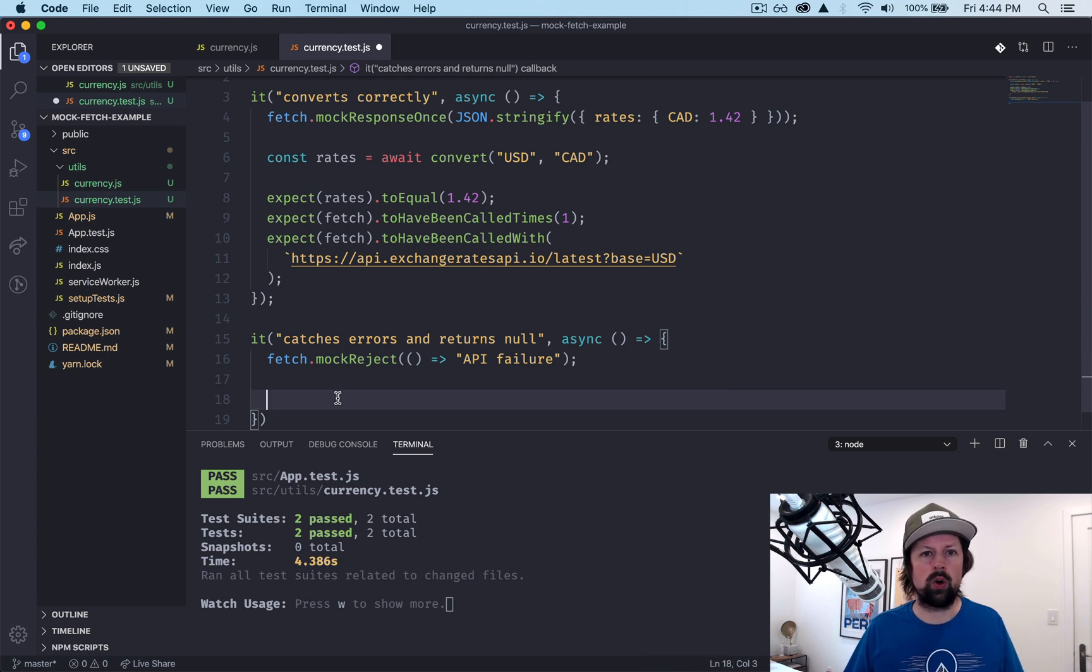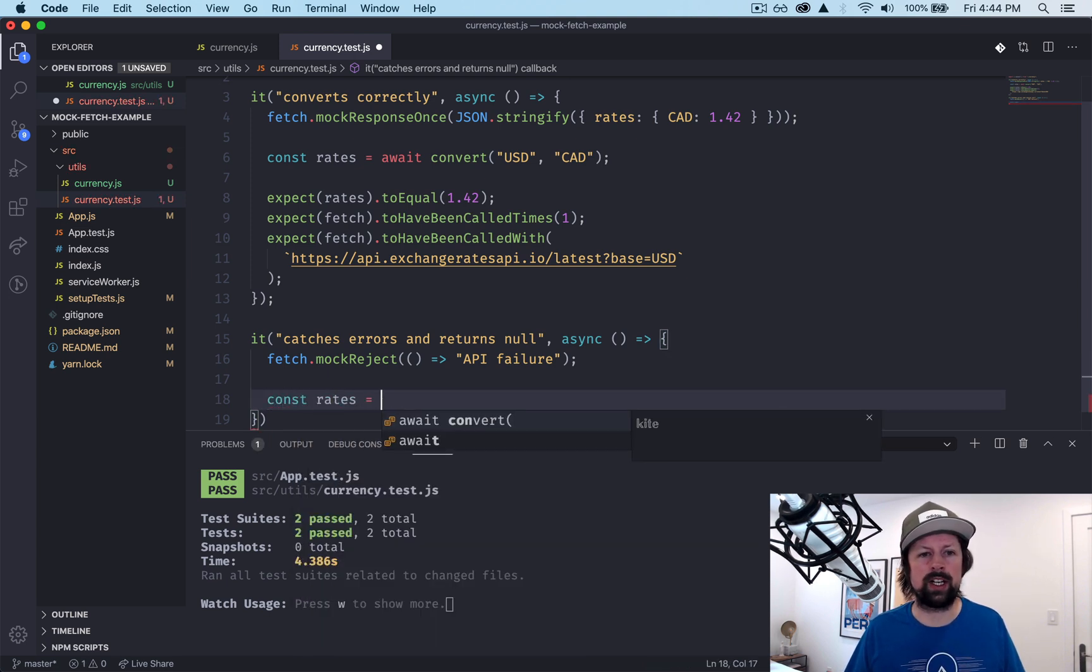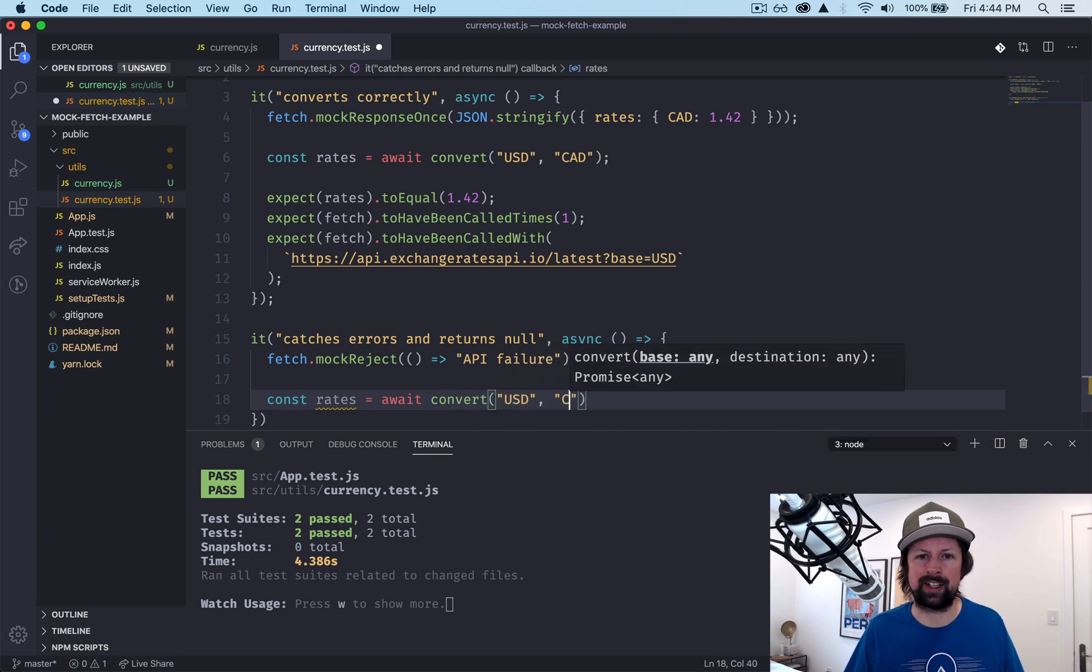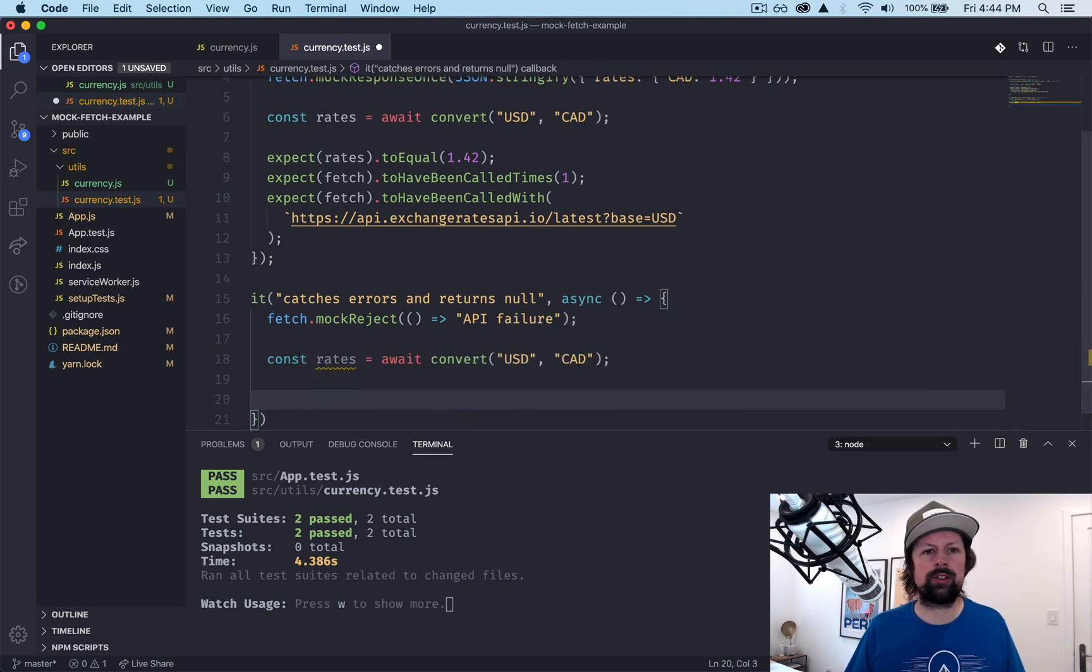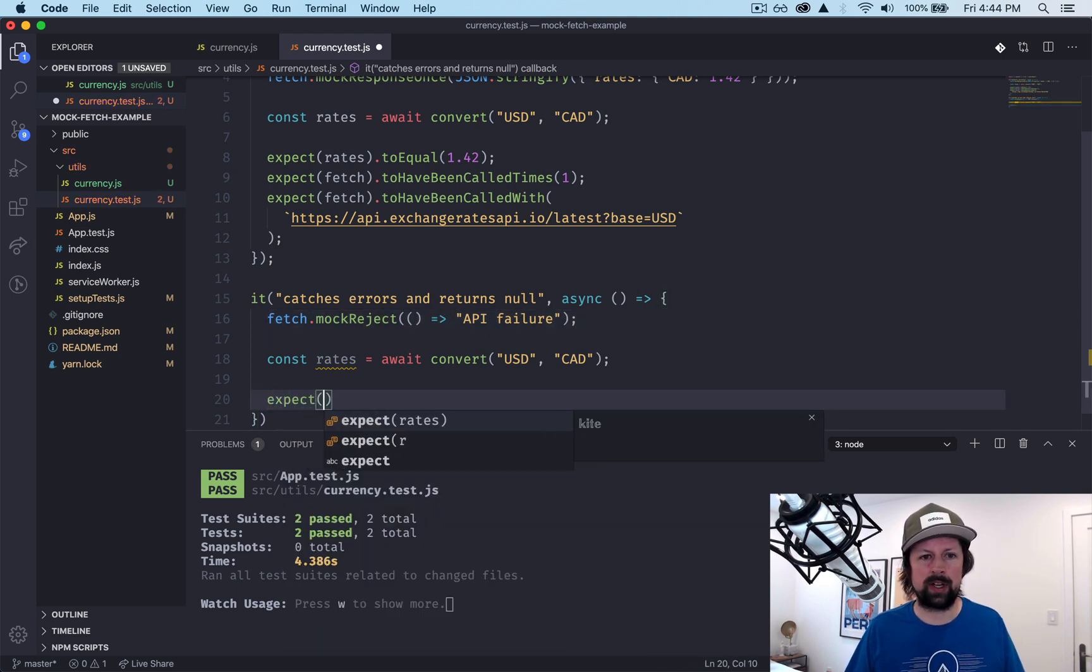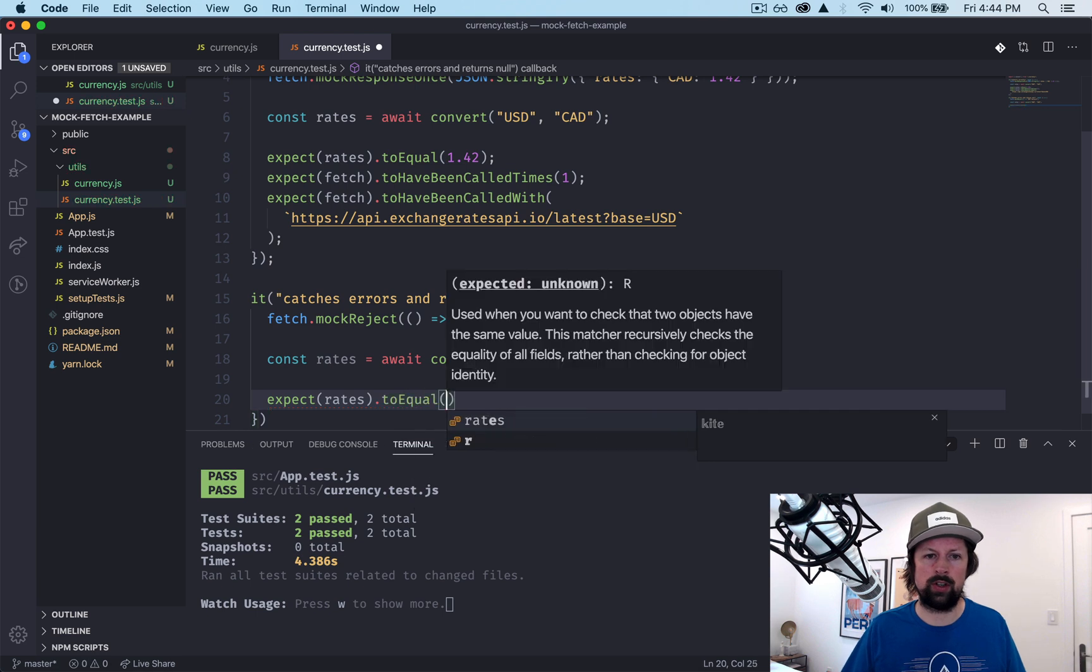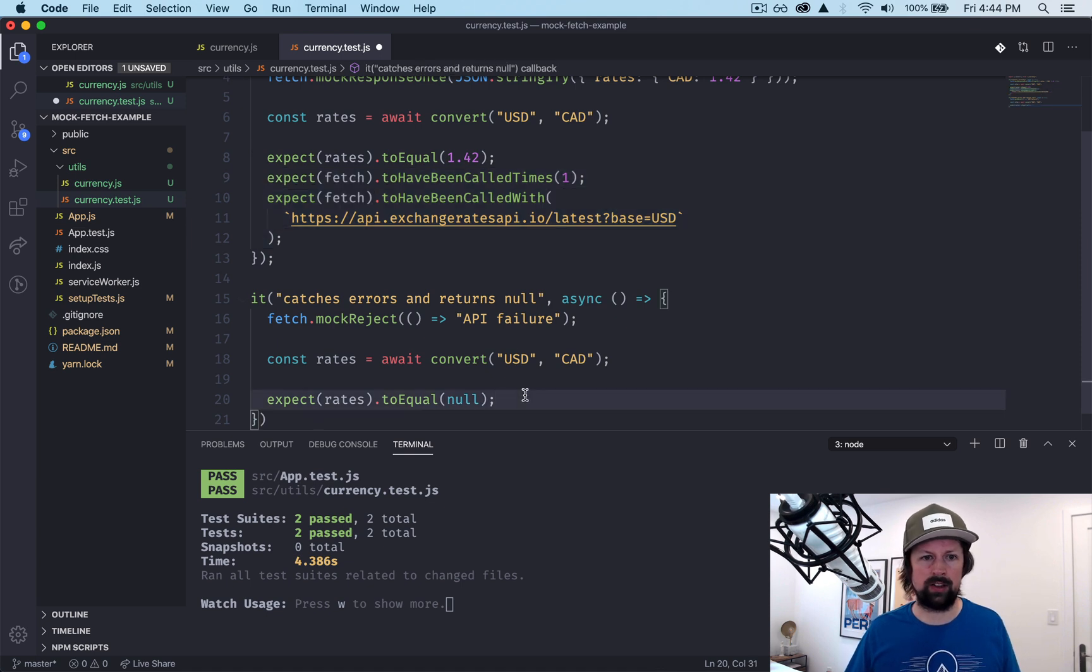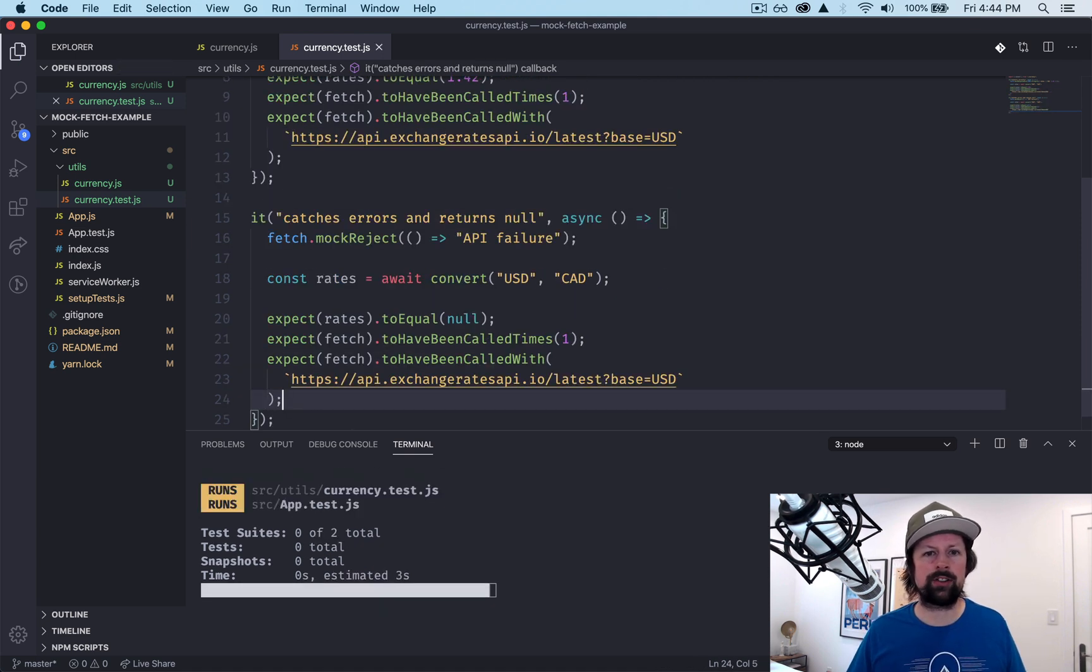We'll call our code now. So const rates is await for the convert function to go from USD to CAD. And because our fetch is going to reject the promise, what we can do is we expect rates to equal null. And if we want, we can also put this down here too because those should be the same, but probably that's not needed.